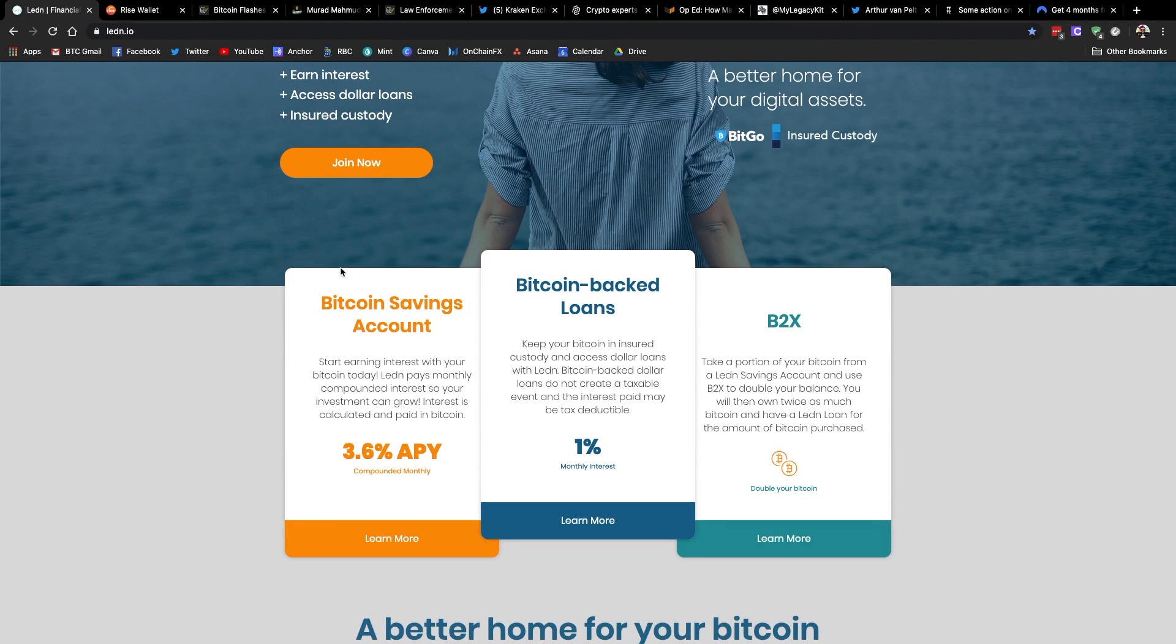Savings account where you can earn interest on your Bitcoin paid in Bitcoin. They've also got Bitcoin backed loans where you use your Bitcoin as collateral to obtain a Canadian or US dollar loan. So maybe you're in a pinch, you need to get your hands on dollars but you don't want to sell your Bitcoin. Well, this could be an option for you.